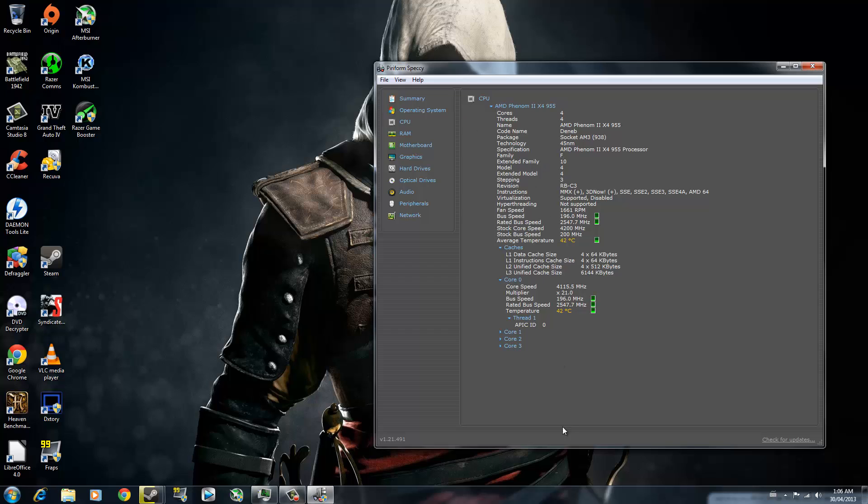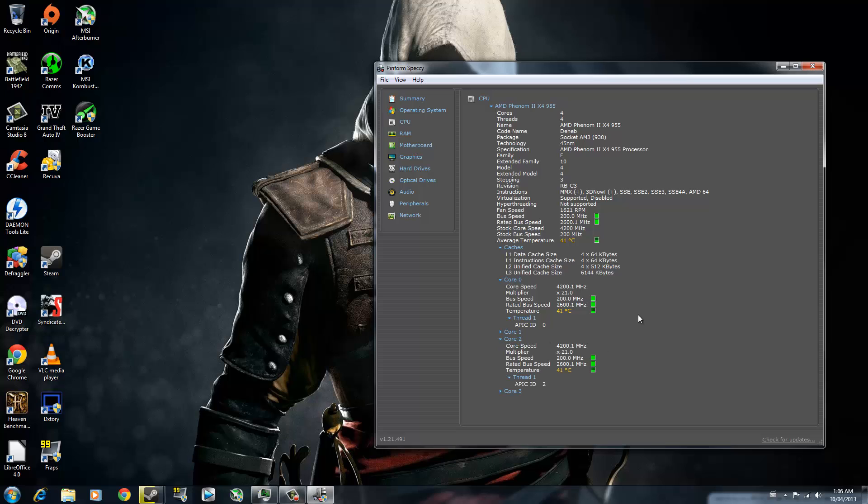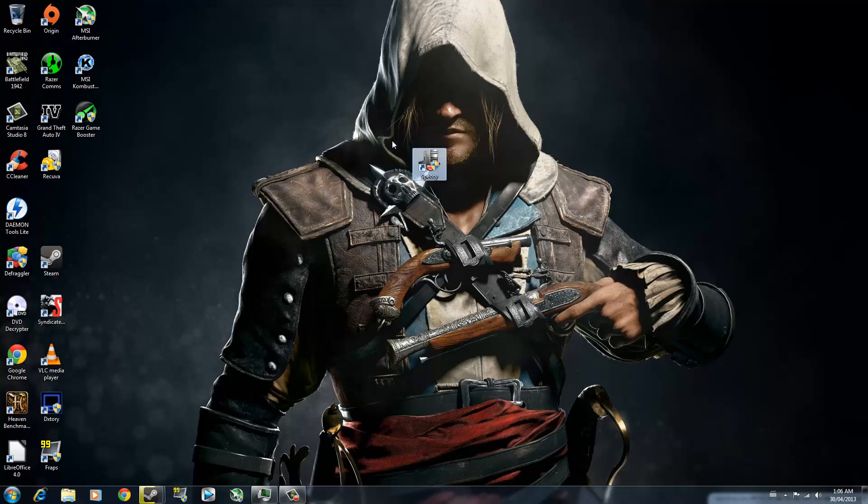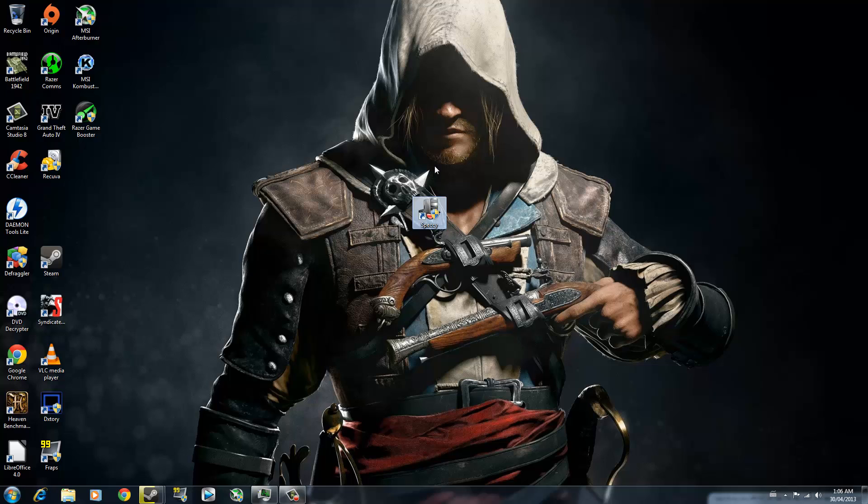So yeah, that is pretty much the overview of Speccy by Piriform. It is a free application and you can pay for a professional version of this. But the difference between the professional and this one is that it automatically updates itself when a new version is out. So that has been it guys. If you found this video helpful, give a thumbs up, comment, and subscribe. Later!